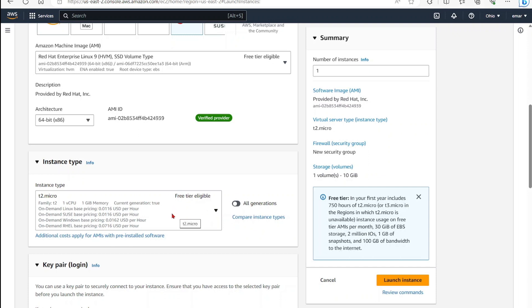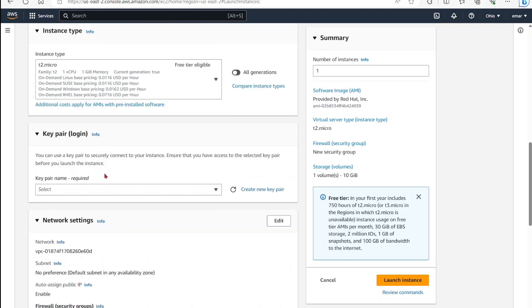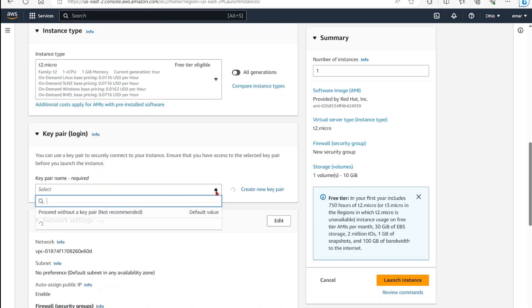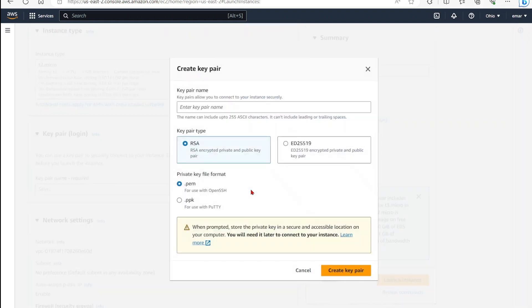Now you'll need a key pair to login. You can use an existing key pair - in my case, I have a key pair here. Or if you're creating a new server, select Create Key Pair. This will be used to authenticate your server. I'm going to call this EC2 key.